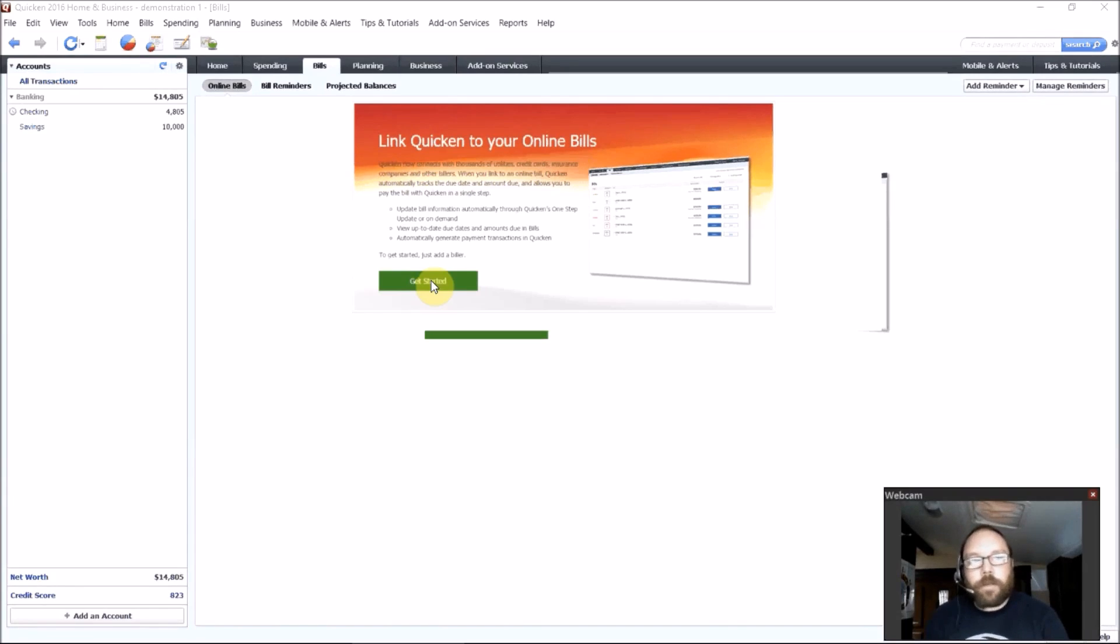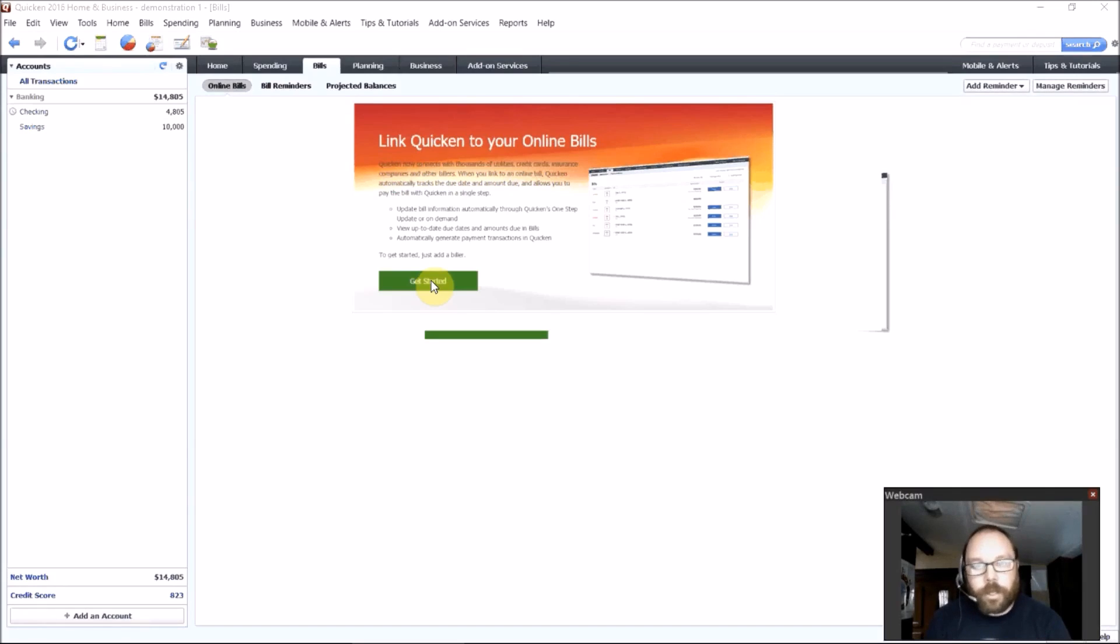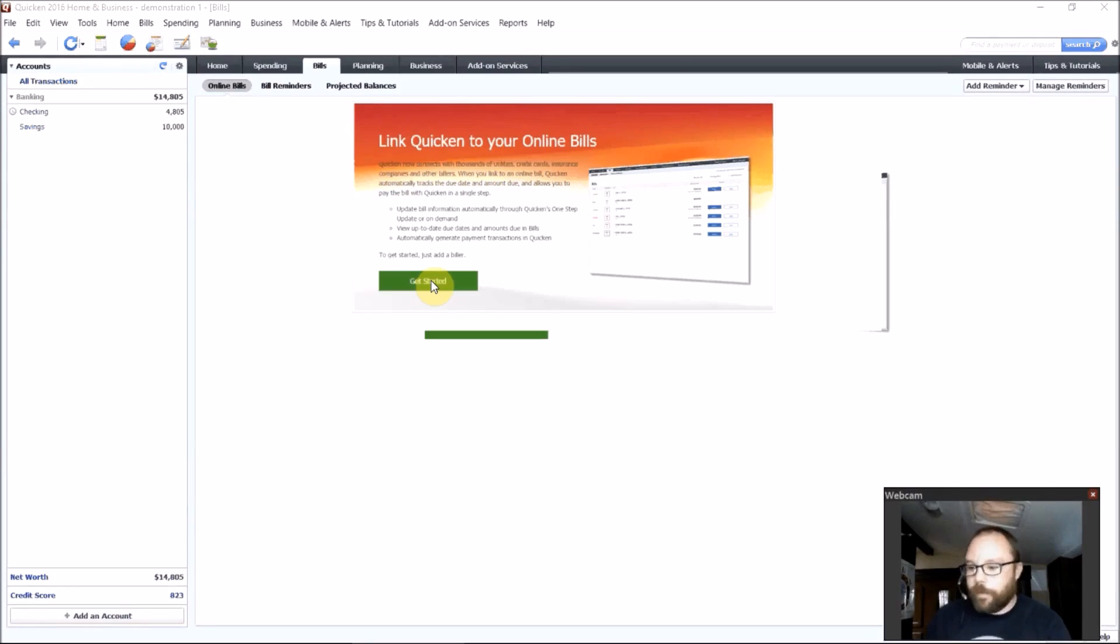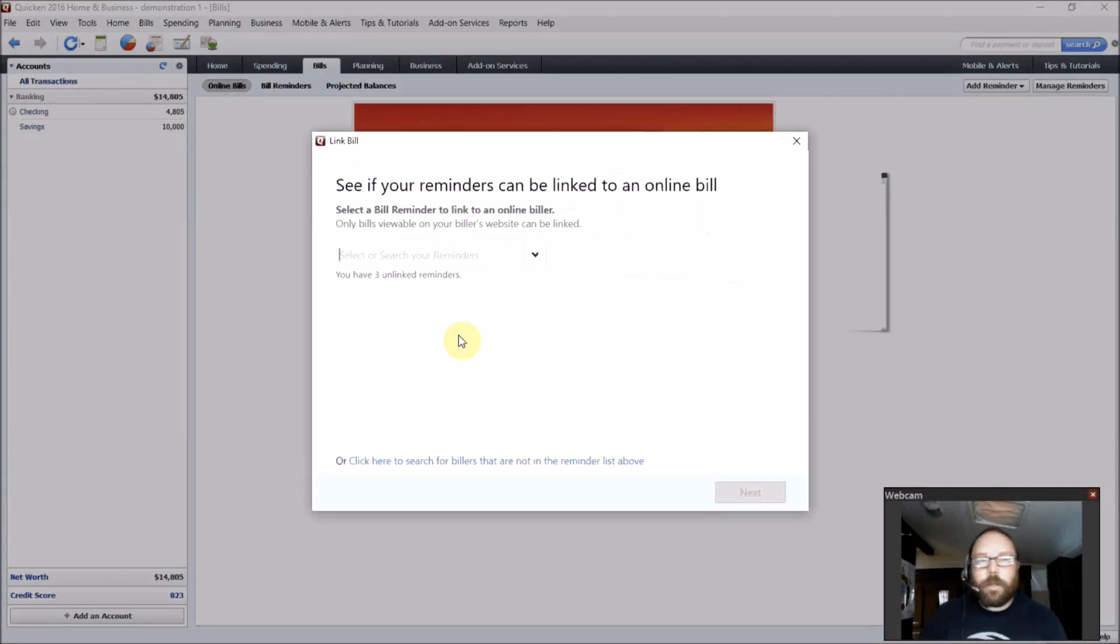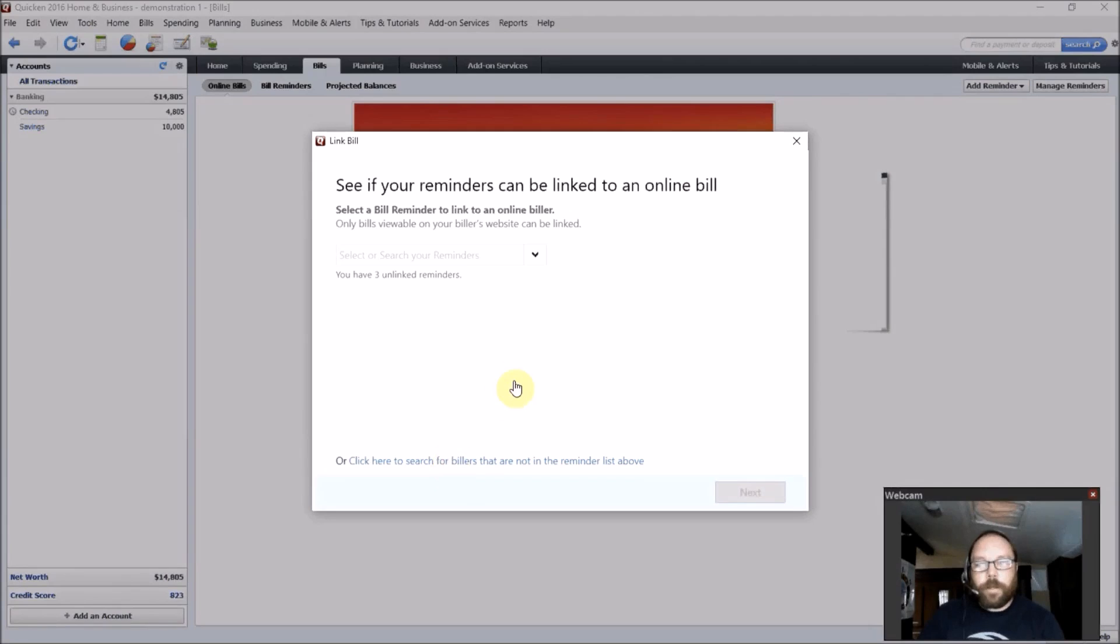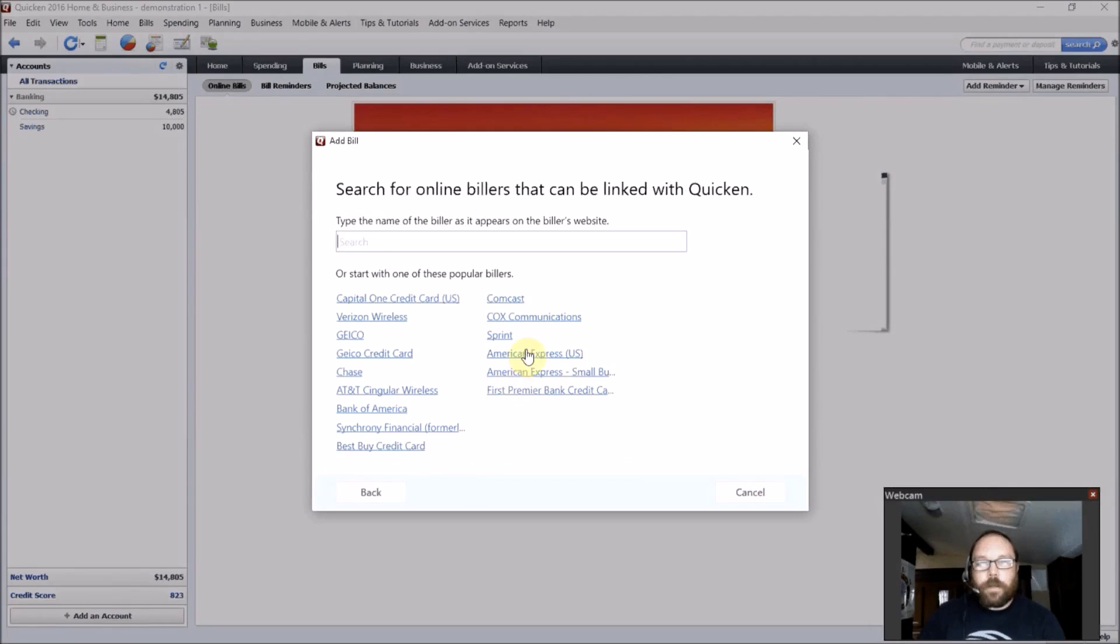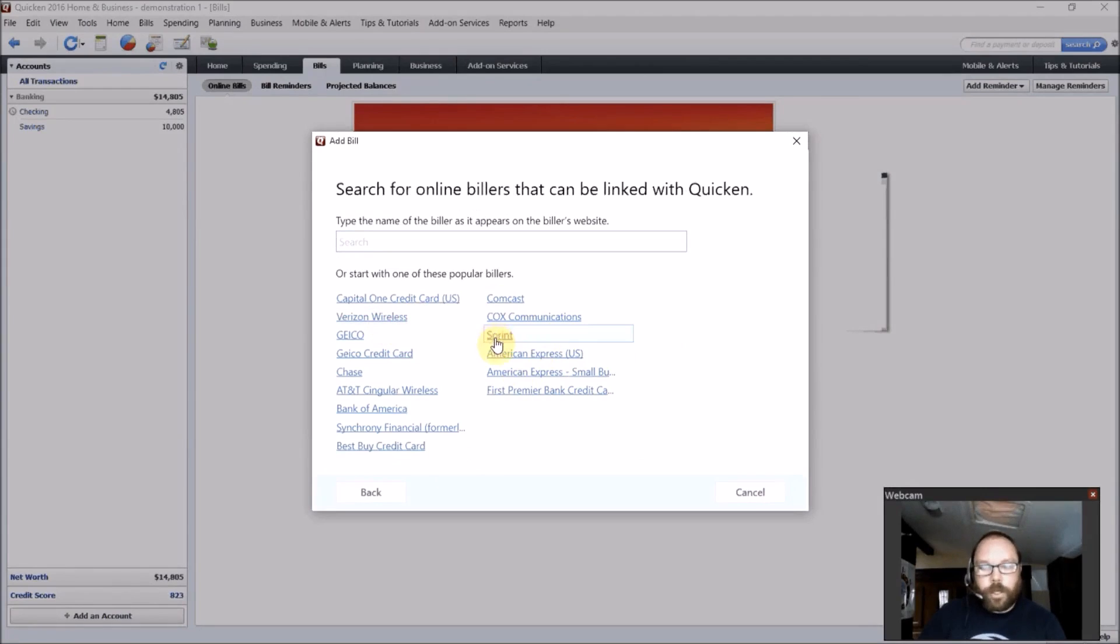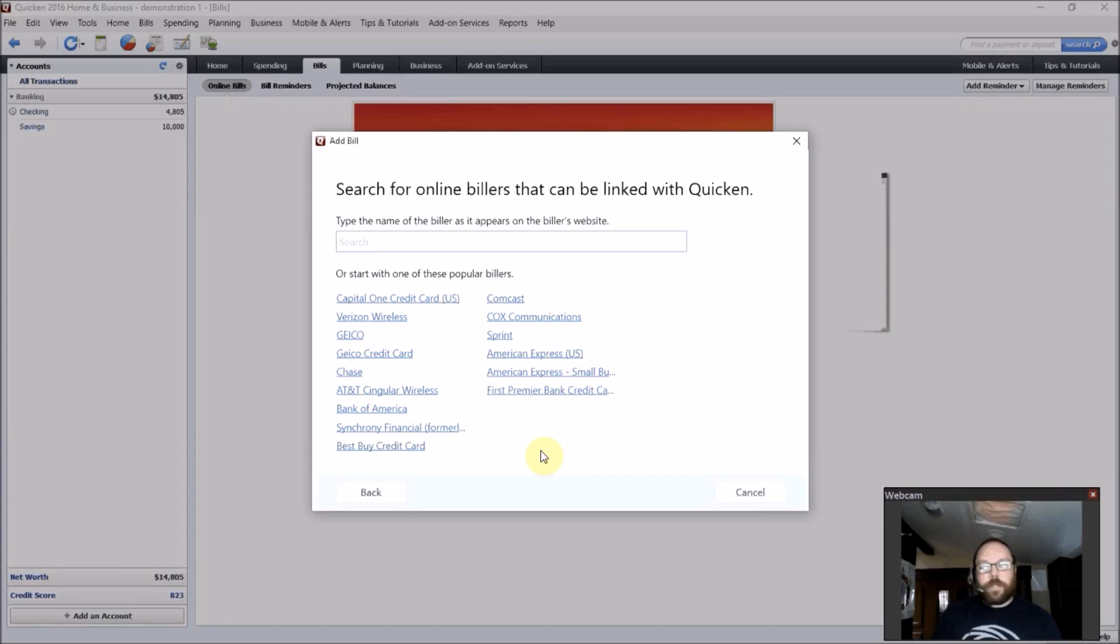So you can enter in whoever you have bills with, Comcast, Geico, Cox. Those are a few examples. And you can synchronize your bills with their website. Here's just a list of some of those. Verizon Wireless, Sprint, American Express. So those are some of the popular ones.